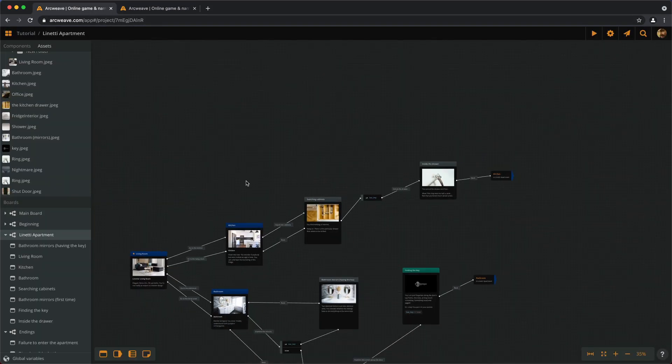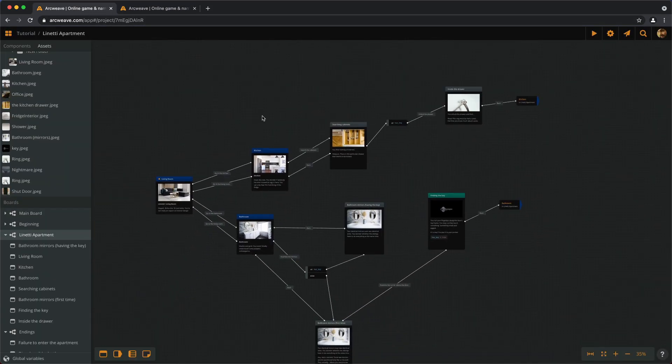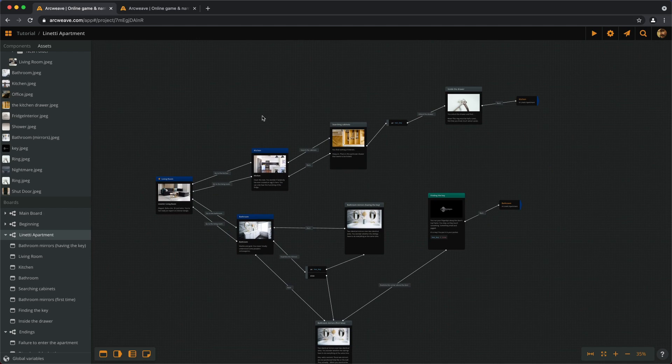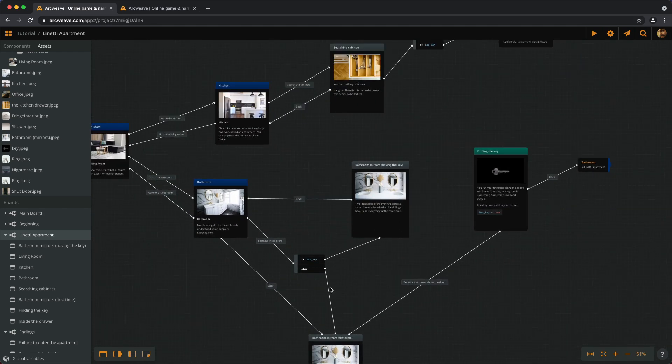Now, I don't know if you noticed, but we actually used the branches slightly differently in the two cases. In the bathroom case,